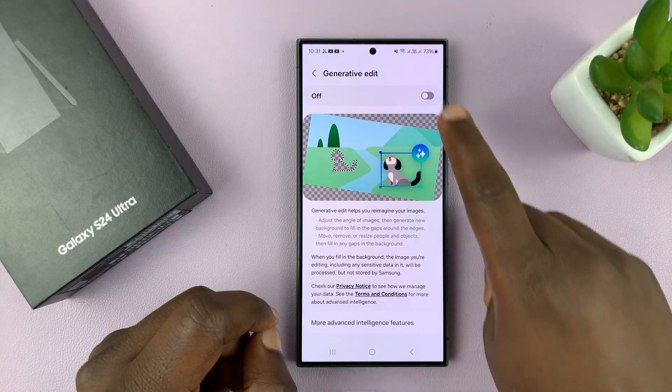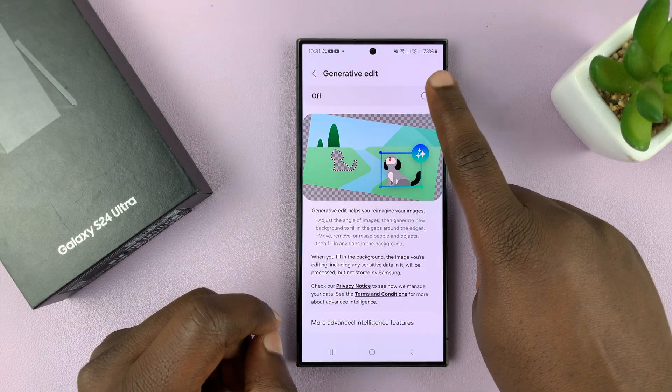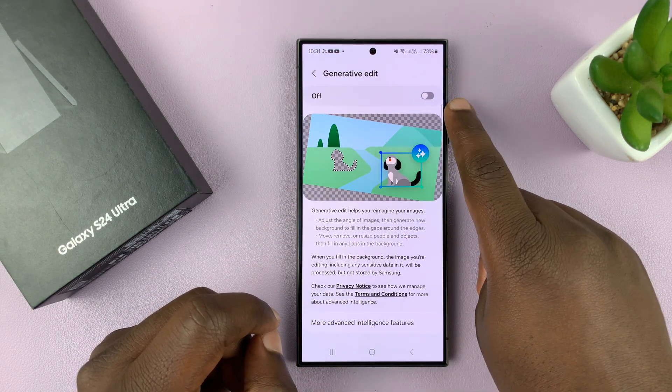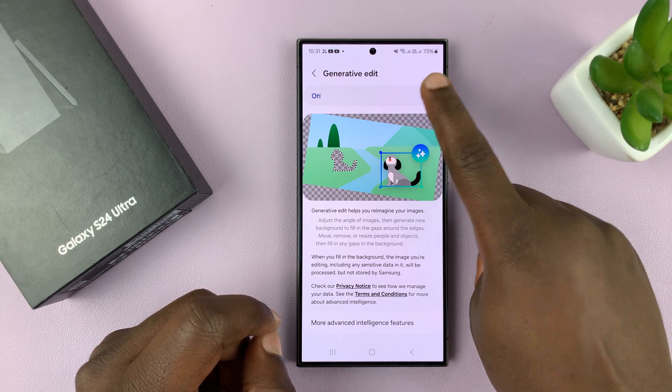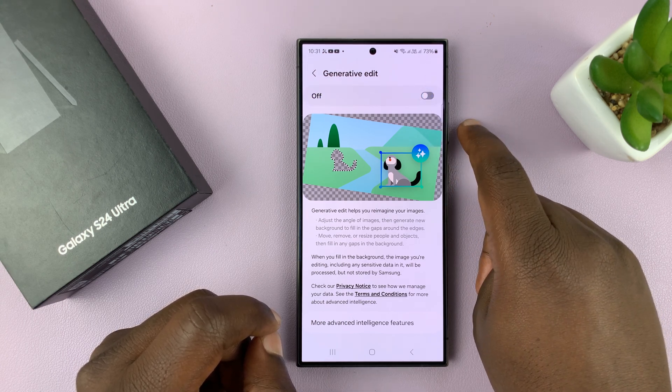Now here, as you can see, we have the feature off. You can turn it on from here, or turn it off from here.